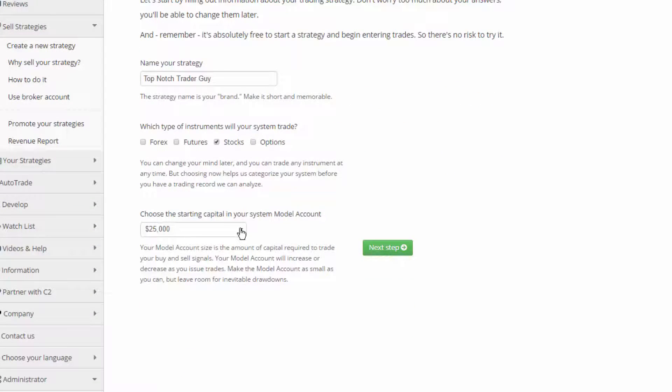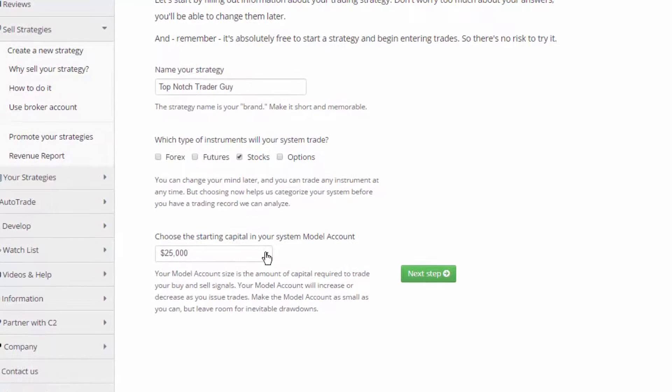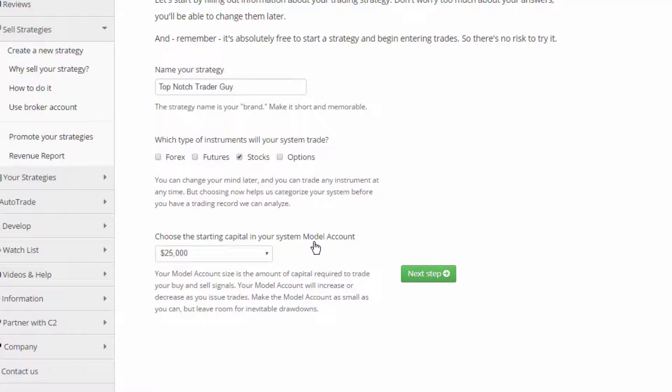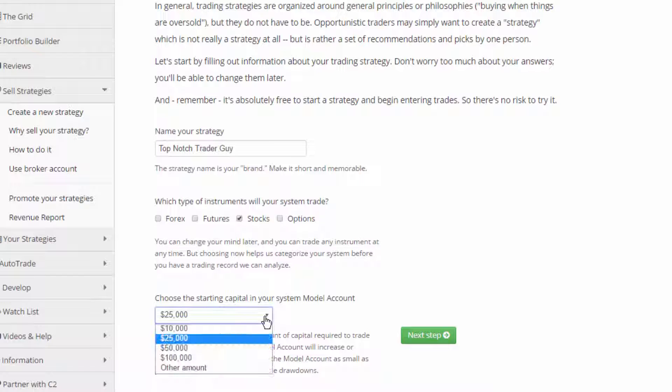Now this is where some people get hung up at creating the model account. So the model account, this is a simulated trading account. At some point in the future, your signals might be followed with live capital by subscribers, but for now you're just setting up a test system here that you're going to kick the tires, figure out how it all works.